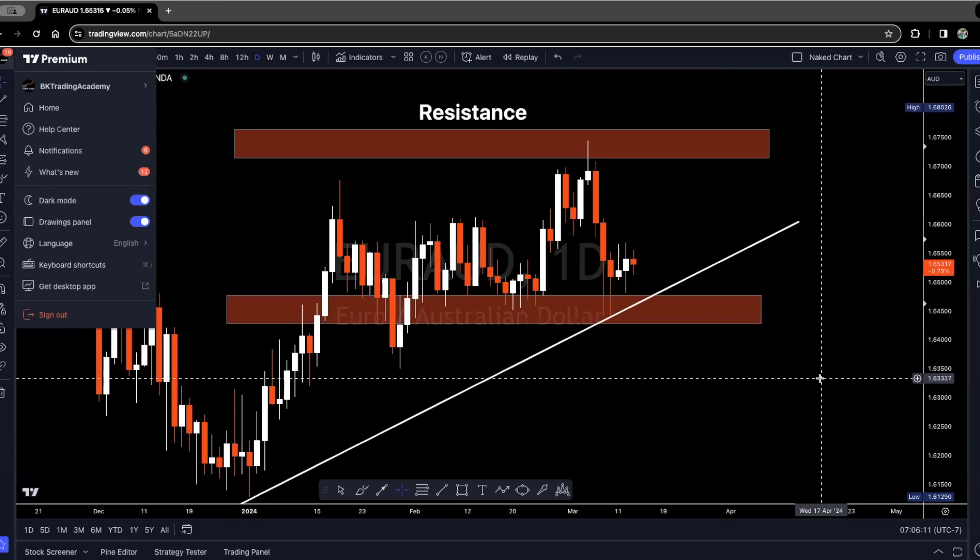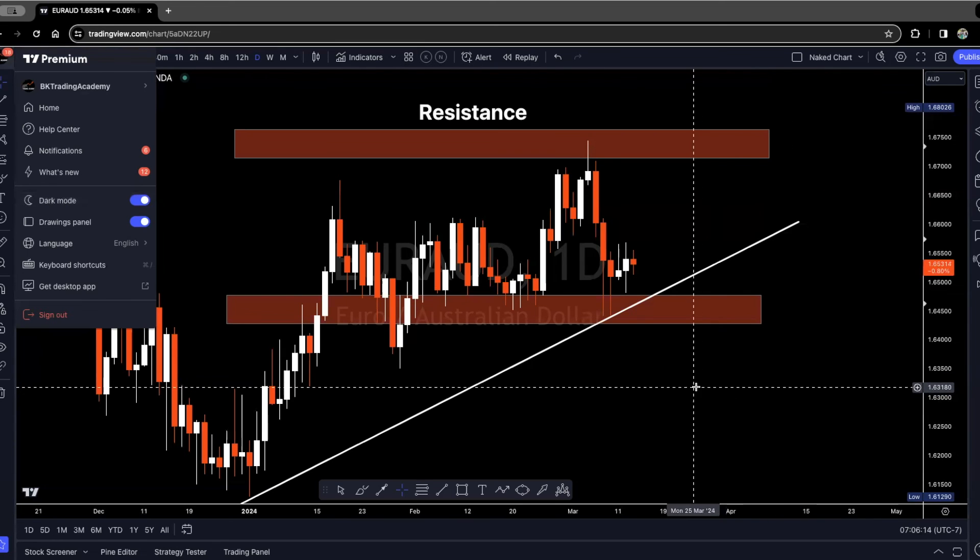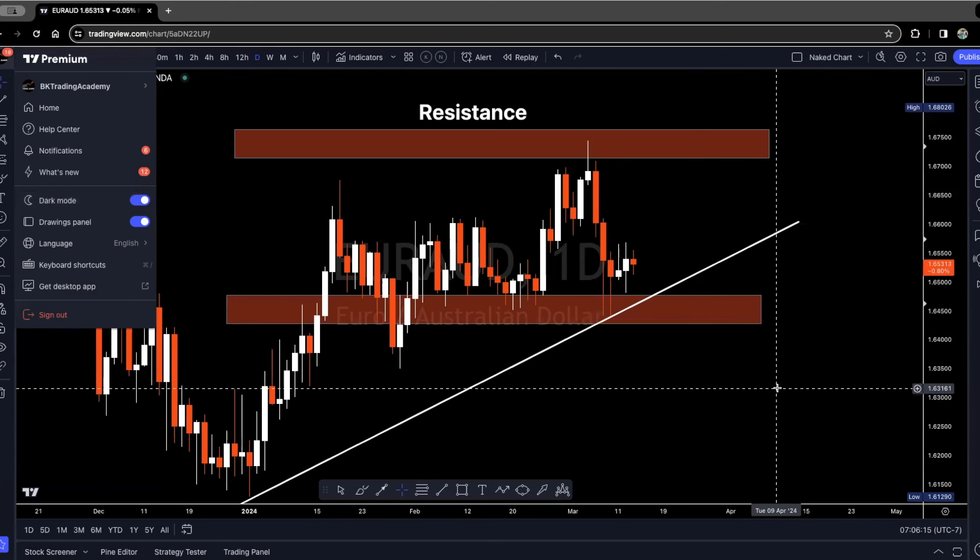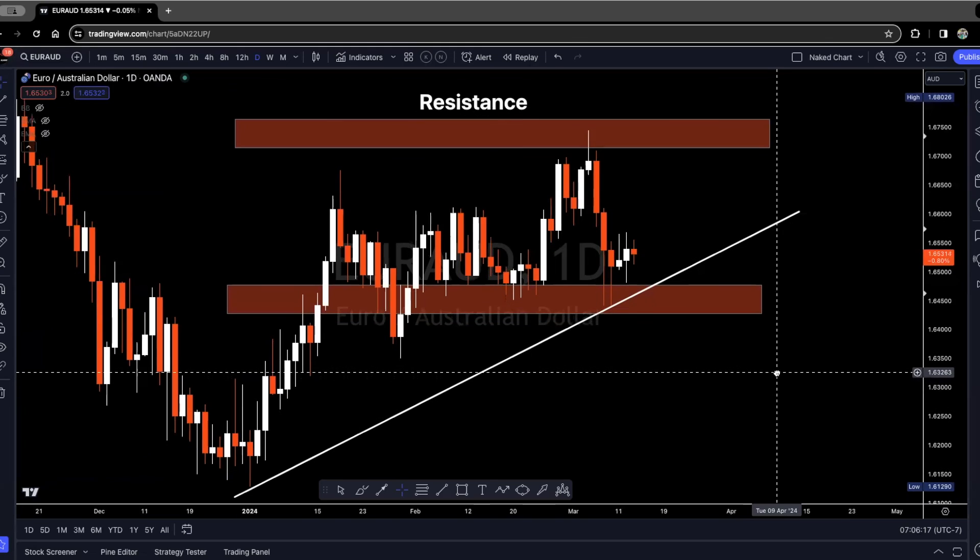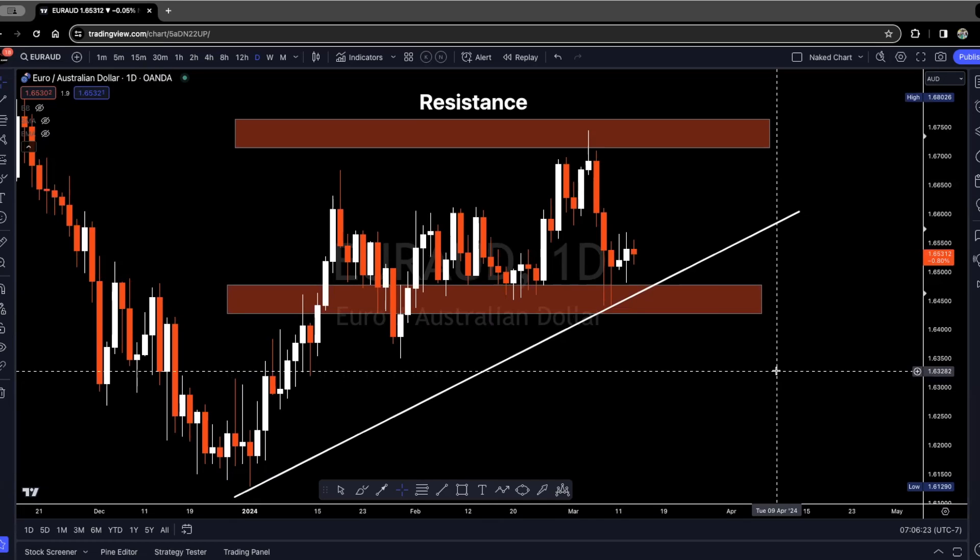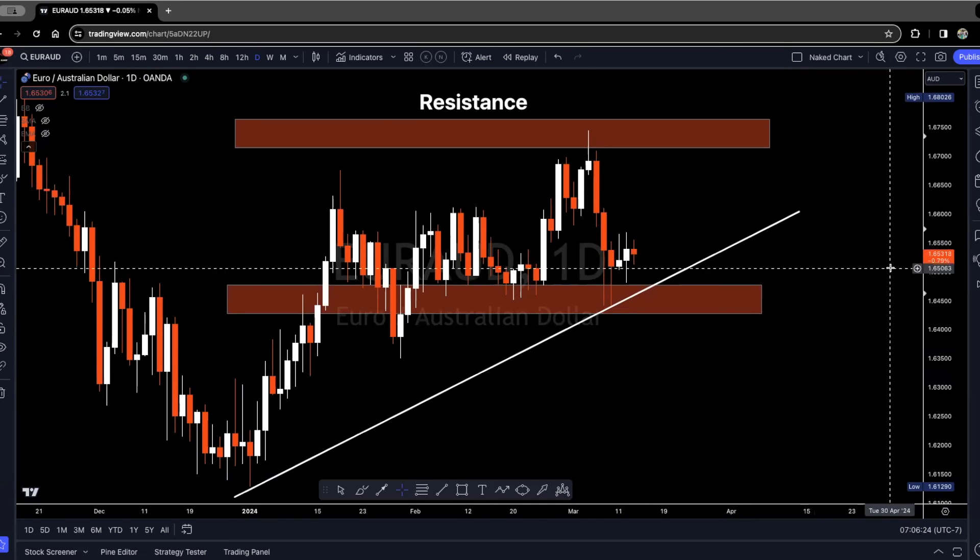That's pretty much how you do it. So that is how you get the dark feature on TradingView. I hope you found this helpful. If you have any questions, just drop them in the comments and I'll do my best to answer them. Otherwise, happy trading and I'll see you in the next training video. Have a great day.